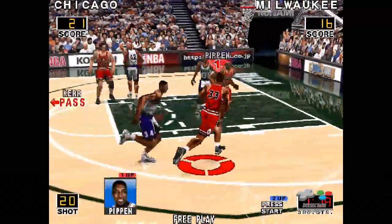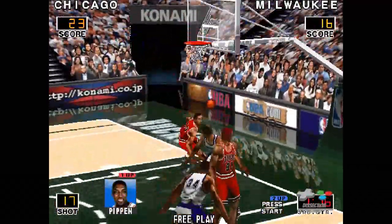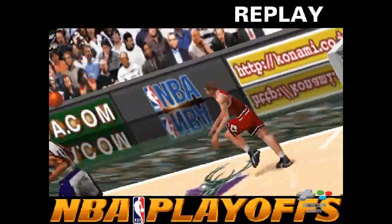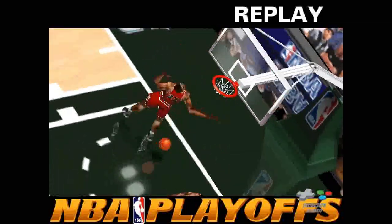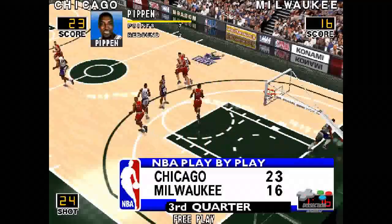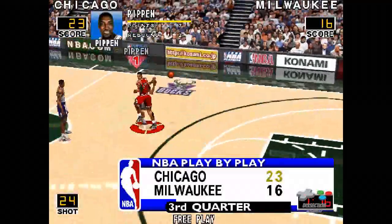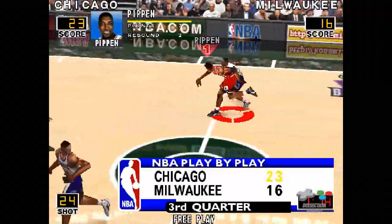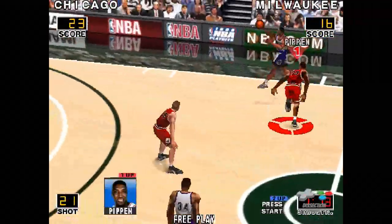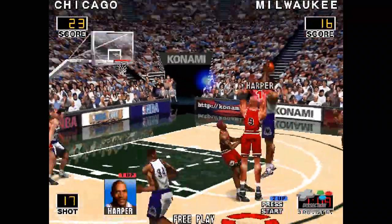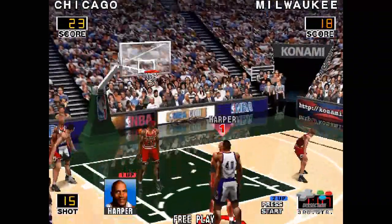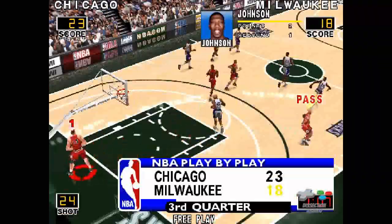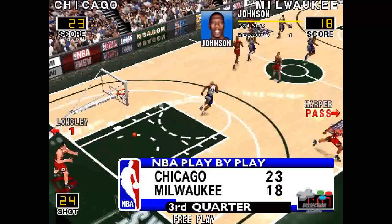Kerr — here comes Pippen and slams it home. Now we watch the replay. Now, back to the game. Bull lead by 11. Ahead to Johnson — drills the two. The Bucks are behind by five.